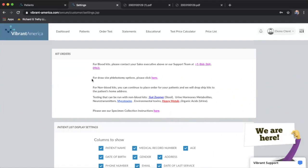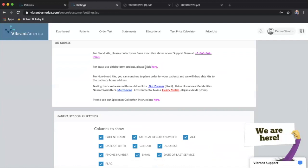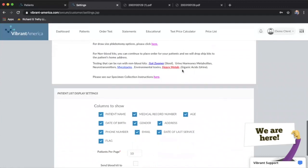This gives you some information about kit ordering, how to order kits. The phlebotomy again is strictly for domestic U.S. accounts, but if you are wanting to order blood kits shipped to your practice, if you do phlebotomy in-house, you want to make sure that you contact your sales representative or the support team to do that.